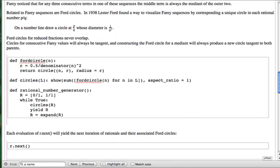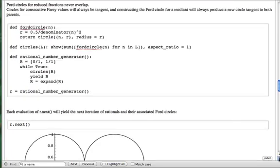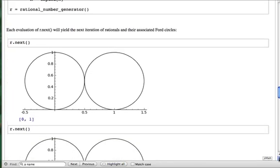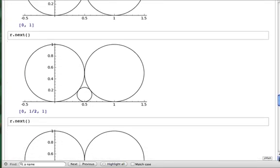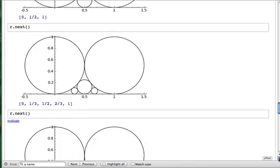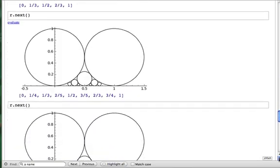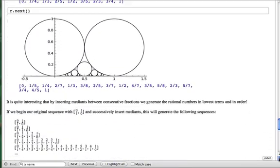The circles function shows a graph of the forward circles for each rational number in the list L. Finally, the rational number generator function generates an expanded list of rational numbers to be graphed with each call. Try calling the function with R.next several times to see the result. This is the pause point in the script. Following some signal that interaction is finished, the script continues.